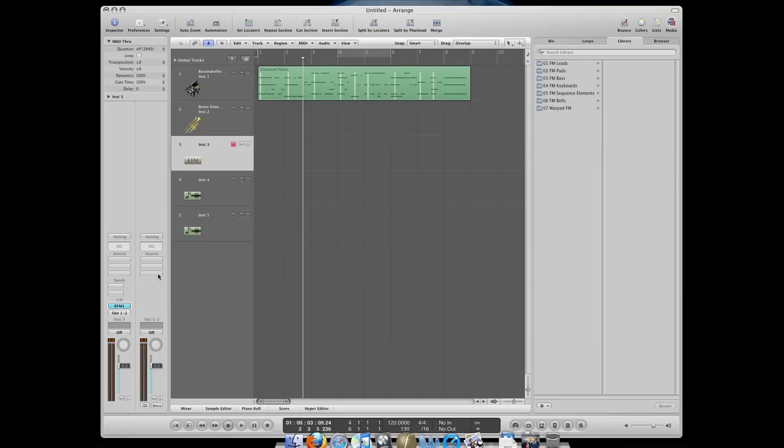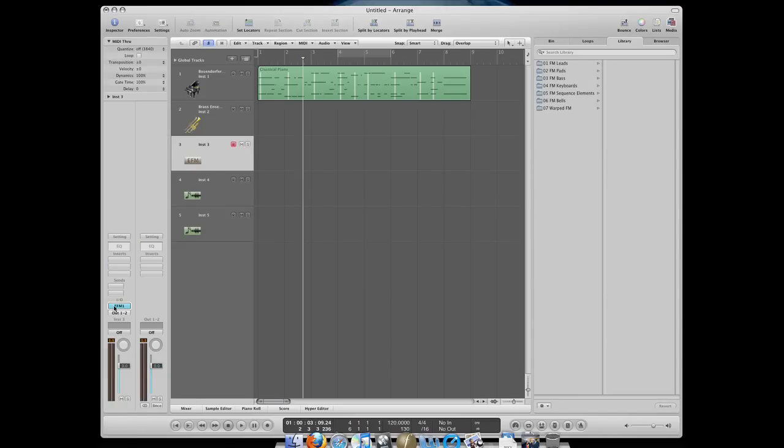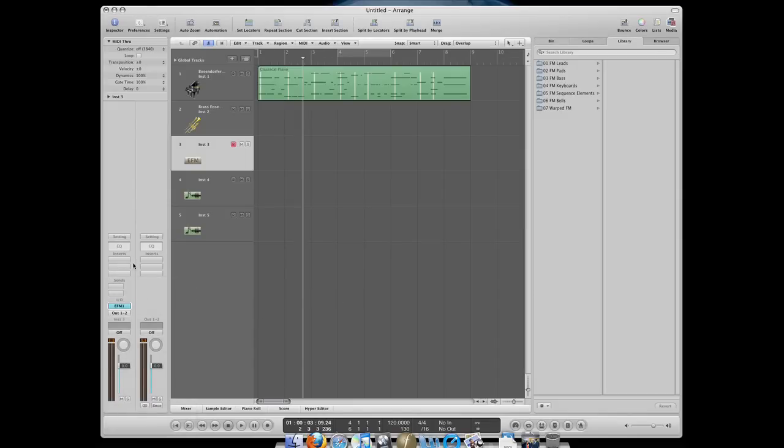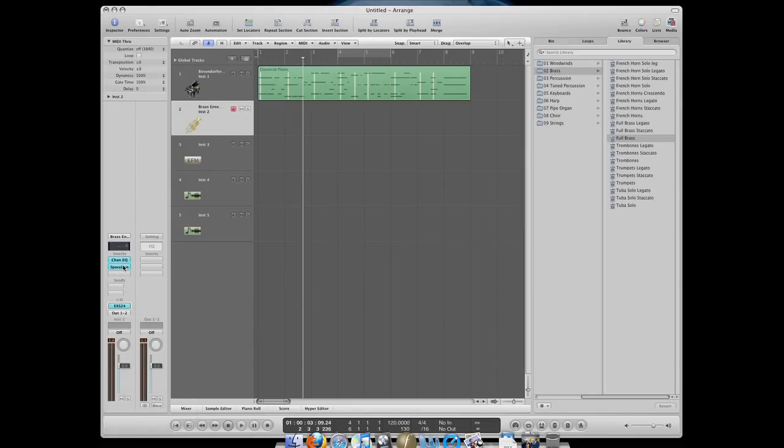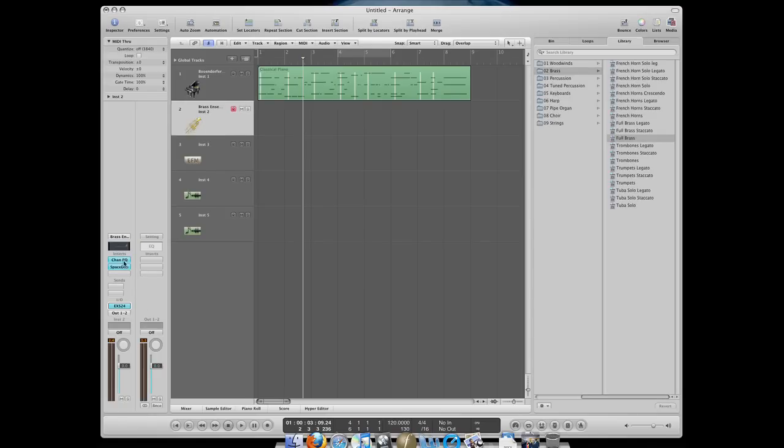Okay, so the difference between, once again, the difference between finding instruments from this button or from the default library on the right is that these have effects. When I did it from here, these are just plain instruments without effects. That's the difference. Effects are just things like reverb, EQ, delays. There's all kinds of effects that you have and they're put in this insert section.